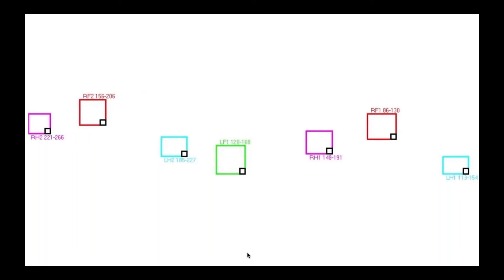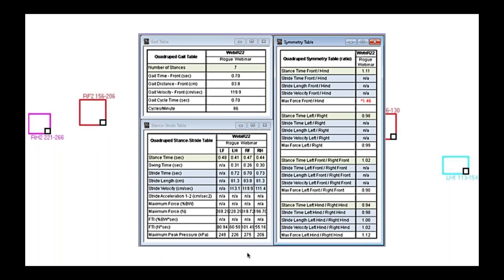If I bring up the tables that go with that — these are the tables that it immediately spits out when you do a trial. I'd like to point out that anywhere it says NA is, unfortunately, because my dog is too long for my mat. I have quite a short mat and a very, very long dog. And unfortunately, due to lockdown, she was the only dog available to me. So this is entirely my dog's fault and not Tekscan's fault.